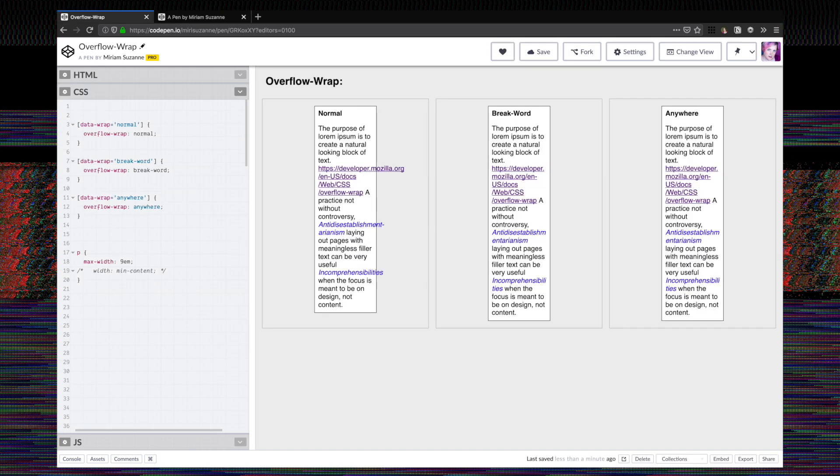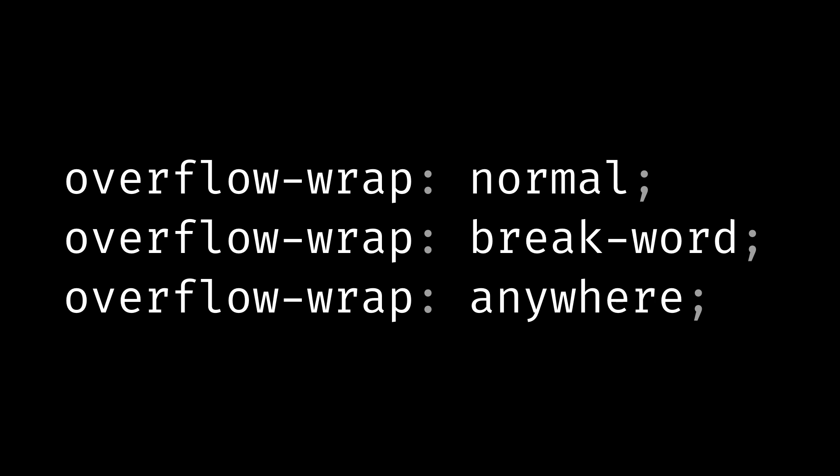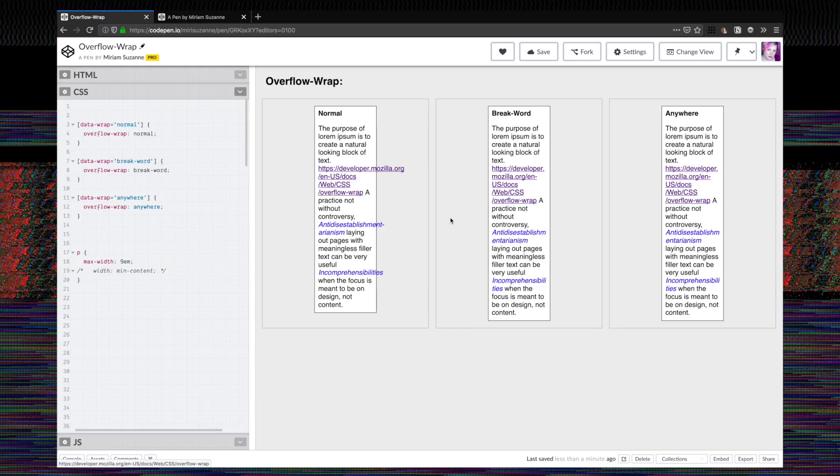So there's actually several different values that we can use for overflow wrap. By default, overflow wrap is normal. We can set it to break word like we did. We can also set it to anywhere, which is a new value that has a little bit less support, is a little bit more aggressive. Right now it looks like break word and anywhere are doing basically the same thing.